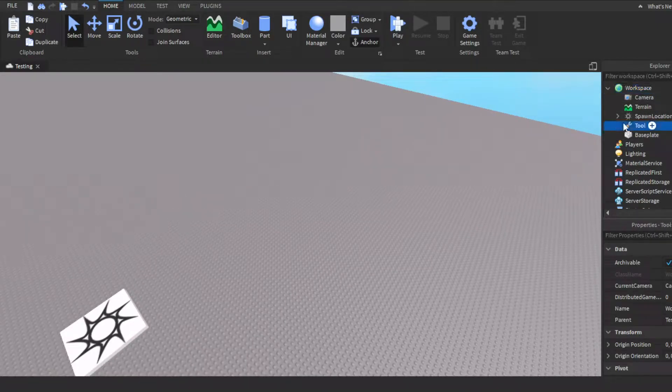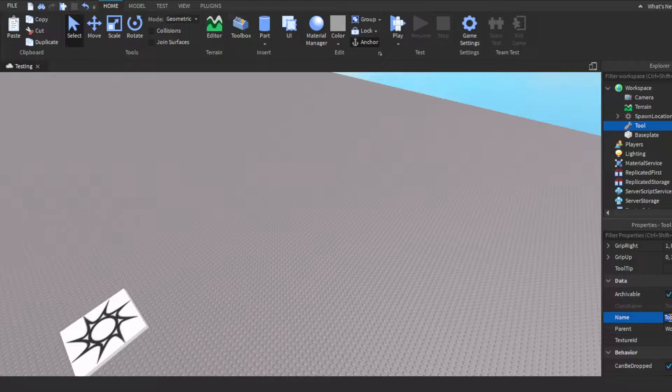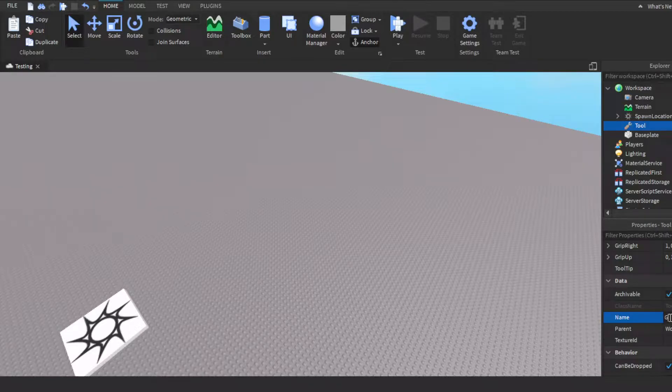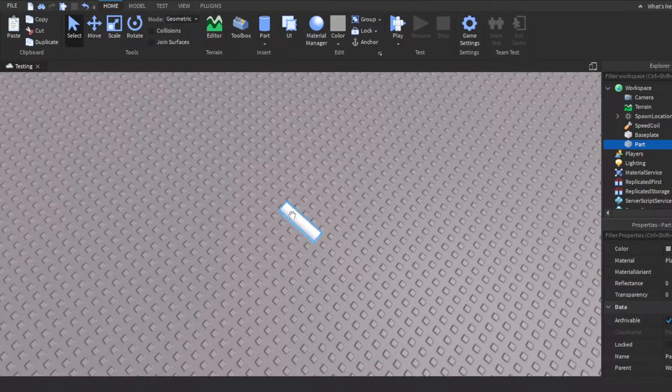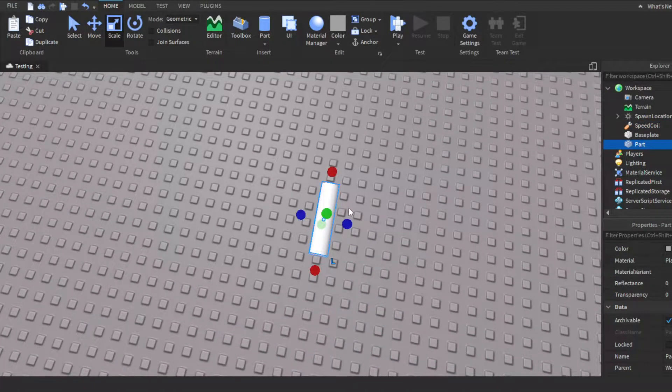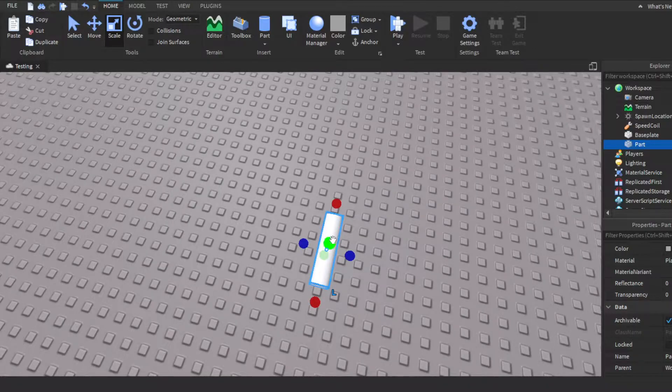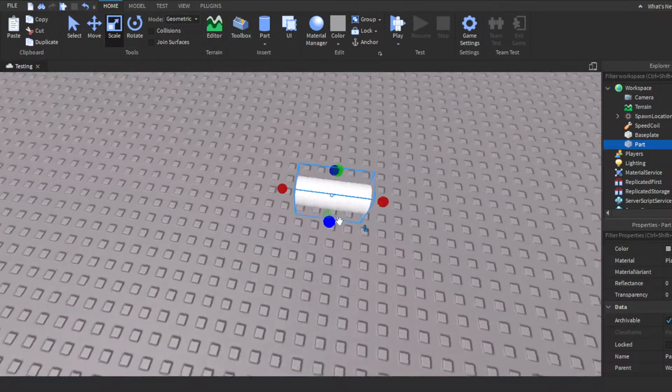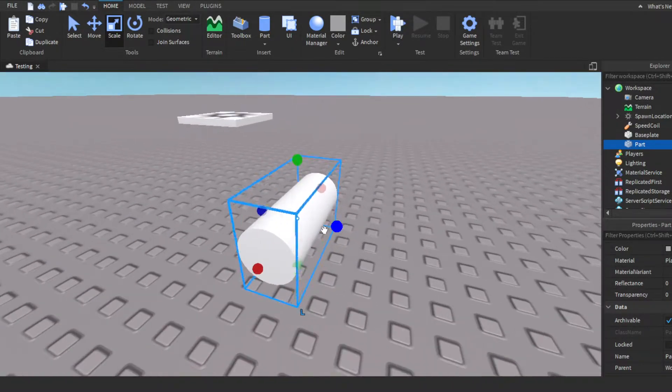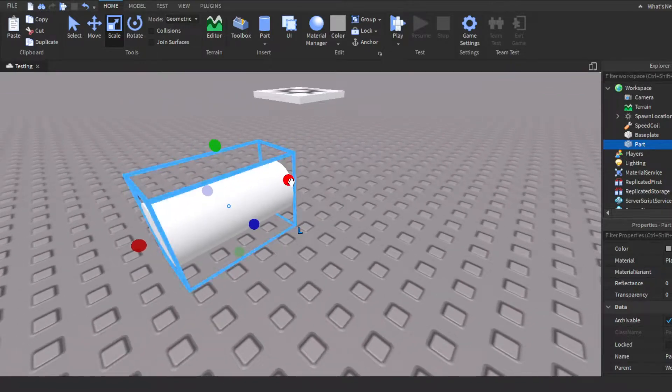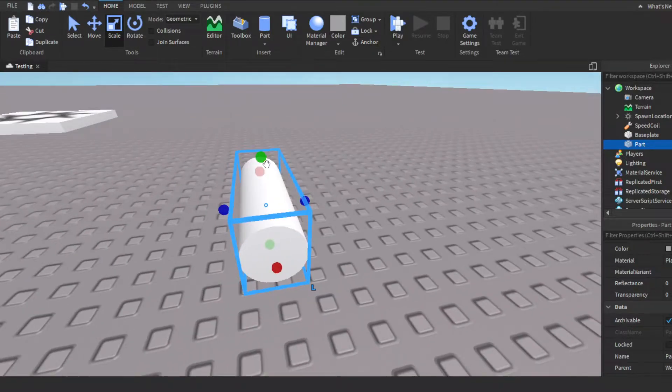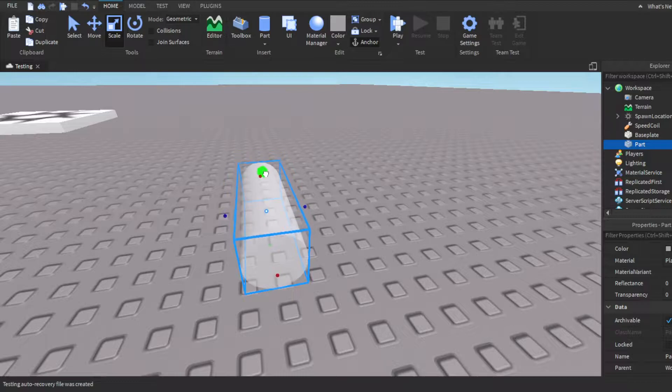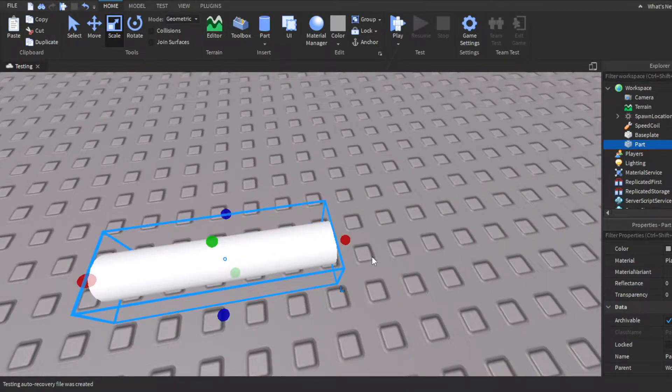First you're gonna need to make a tool because obviously this is gonna be a tool. You could just name it speed coil. Then let's get a part, let's make a cylinder. We'll scale the cylinder. We want this to go on the player's arm. Now listen guys, I know this doesn't look all that nice and stuff, but look it's just for demonstration. That's about good.